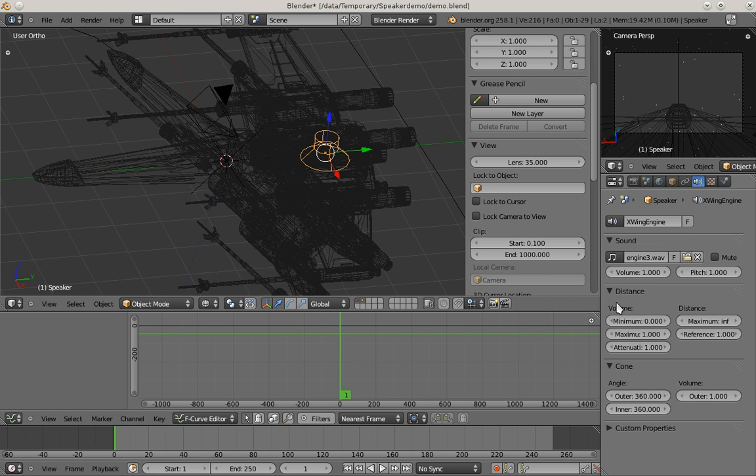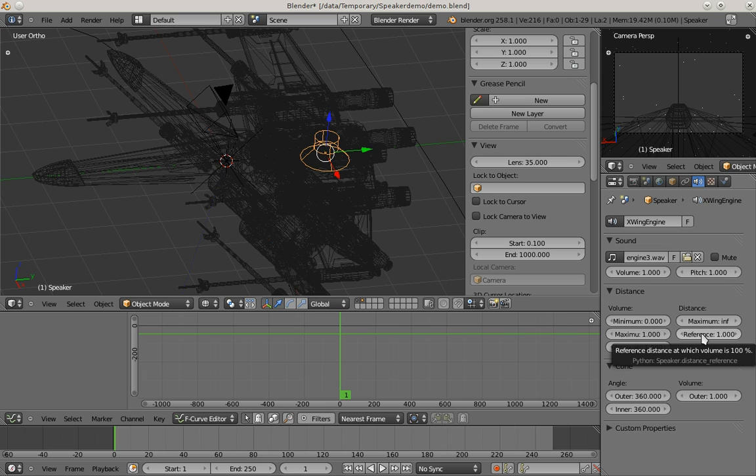Then we have the distance settings here, which I want to introduce shortly. The property we're going to use later is the reference distance, which tells you at which distance the volume is 100%. Typically sound effects are recorded one meter away from the sound source. But for an explosion we're going to use later, you'd have to record from a farther distance.